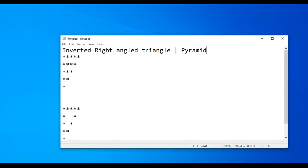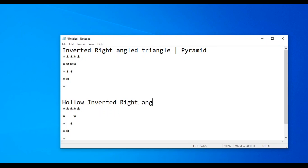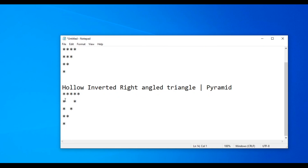And this is the Hollow Inverted Right Angle Triangle, or Pyramid. Let's get started in Eclipse.